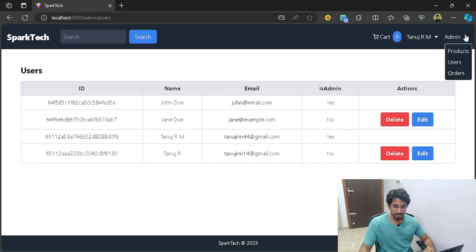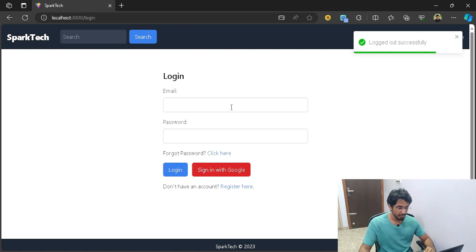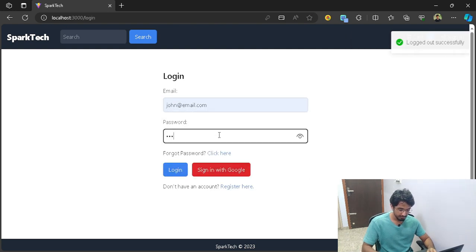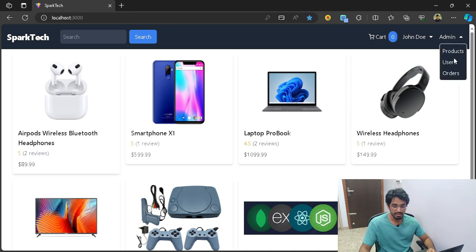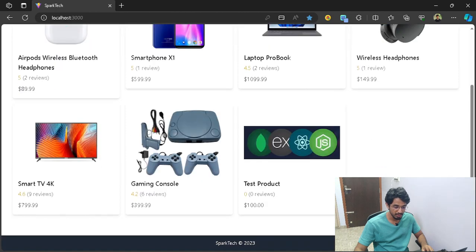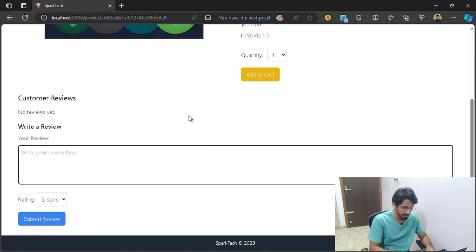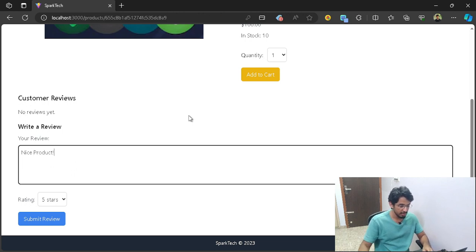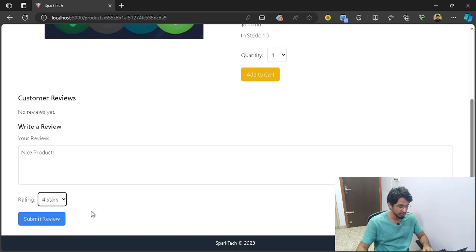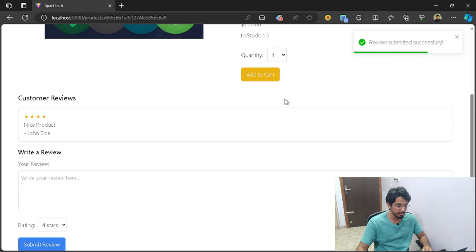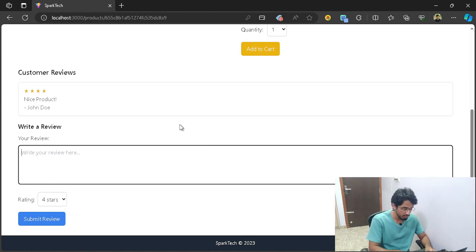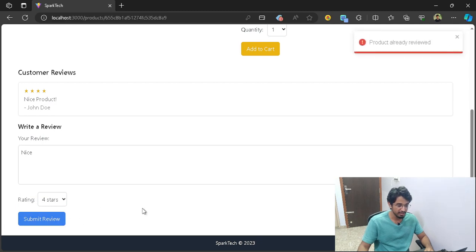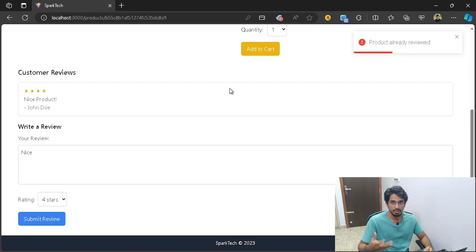Let's sign in through John's account. If I log out and log in through John's email ID, you can see John is now an admin — there's an admin tab visible. I can also write a review for a product. Going to a product, I can write a review saying 'nice product' and give it a star rating. After submitting, it shows the number of stars, the comment, and the user who submitted it. If I try to write another review, it says 'product already reviewed' because you cannot add more than one review.